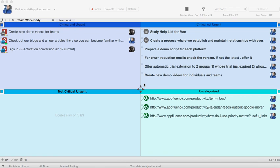The Eisenhower Matrix is a method of prioritizing your tasks based on two main criteria: criticality and urgency. In Priority Matrix, we have a prepared template that is broken down into four categories.